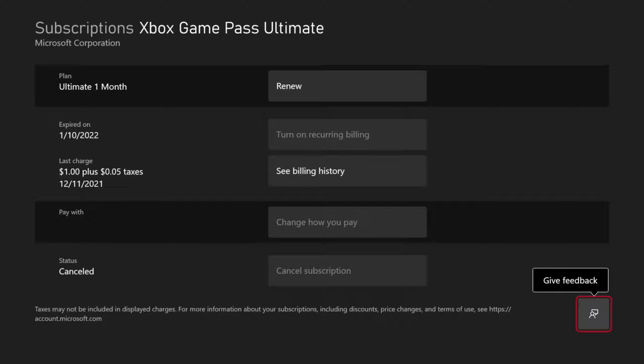But maybe you just want to turn off Recurring Billing so you don't get your credit card charged in the future. You can try doing that and then continue on your subscription. And when it expires, you should be good to go.